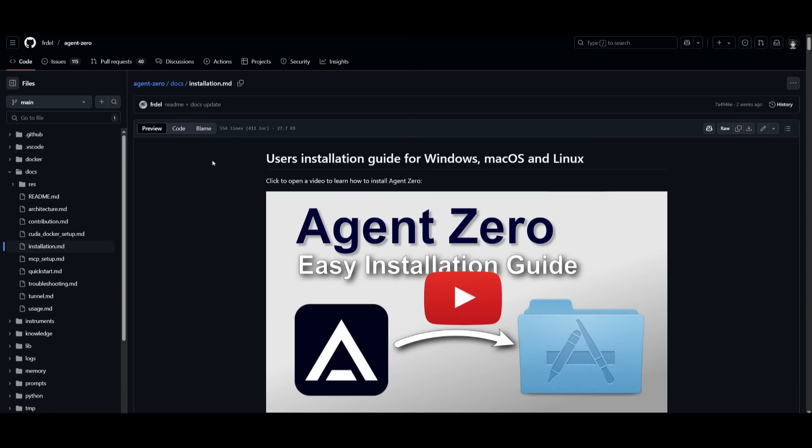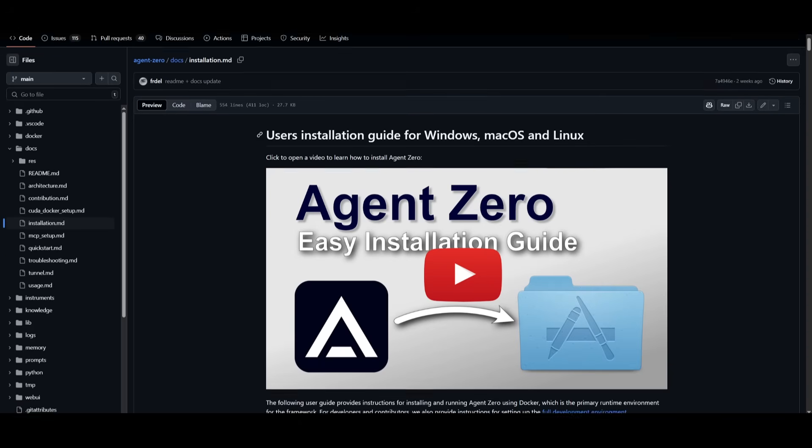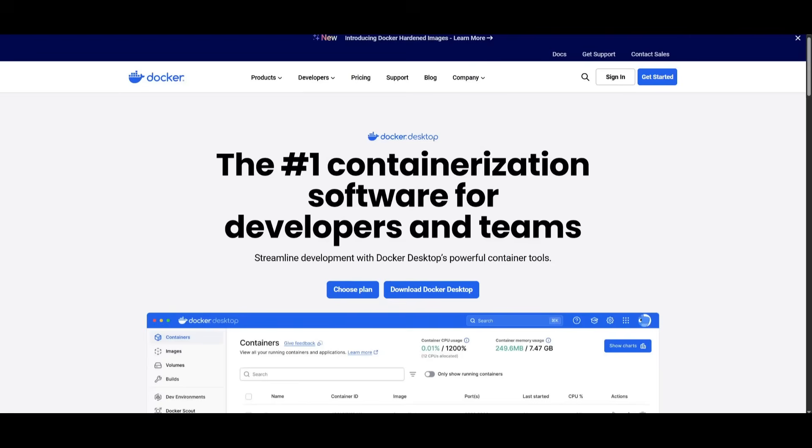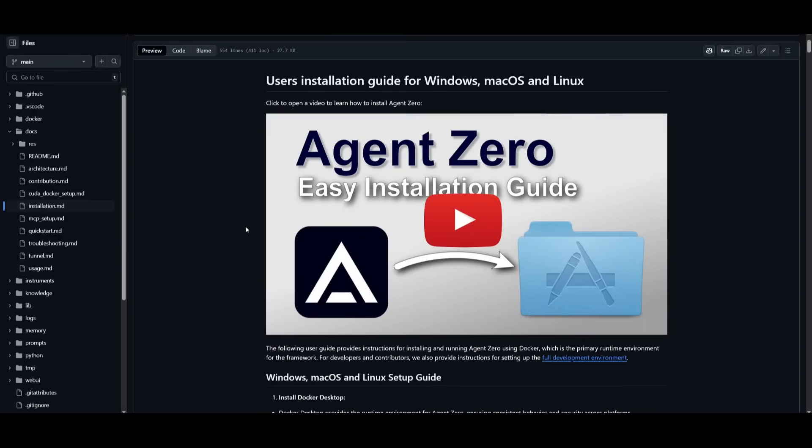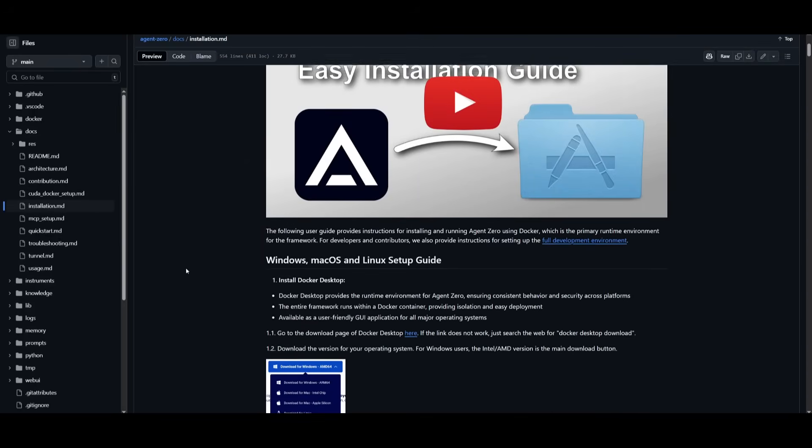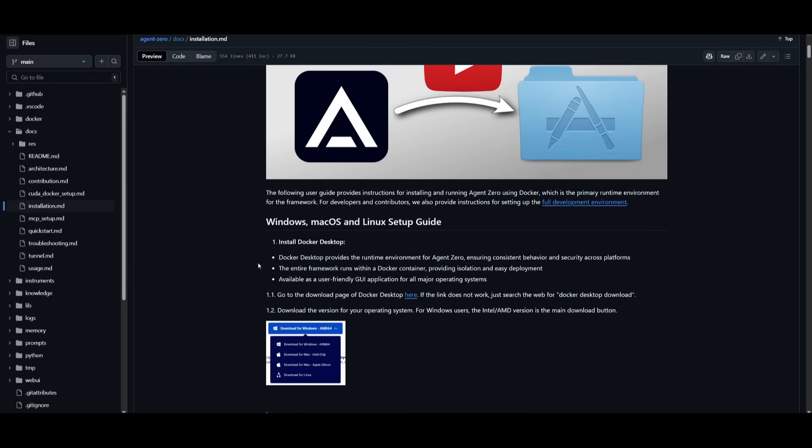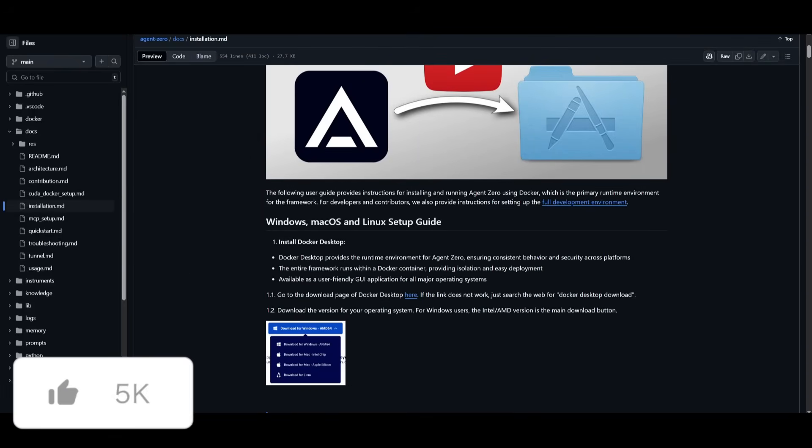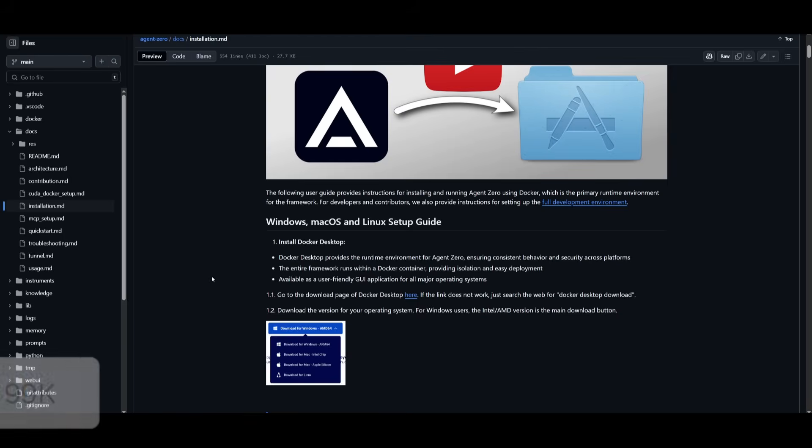Now that we know the capabilities of Agent Zero, we're going to showcase how you can install it for your operating system, whether that's Windows, Mac OS, or Linux. First things first, you're going to need to make sure you have the prerequisites fulfilled. Make sure you have Docker Desktop installed. I'll leave a link to this as well as the other links in the description below. Make sure you read through the actual installation MD and once you have it installed, what we can do is then open up Docker Desktop.